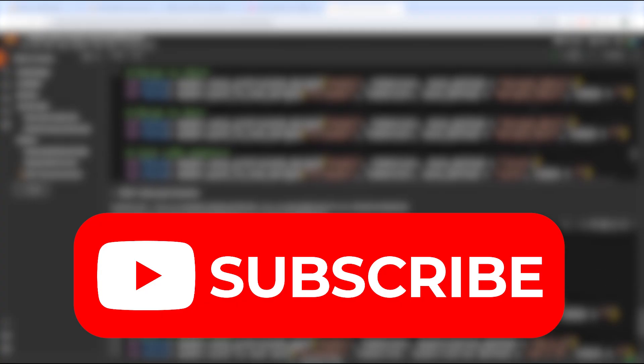Alright guys, so that is how you guys train a Phi 3.5 model using Unsloth with a free GPU. I hope you found this video insightful. If you guys did, please feel free to subscribe. I make similar videos like these. Alright guys, have a nice day. I hope to see you in my next video.